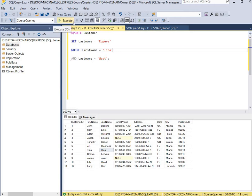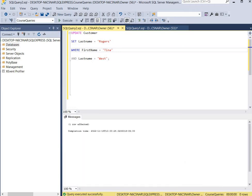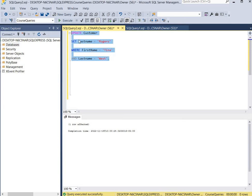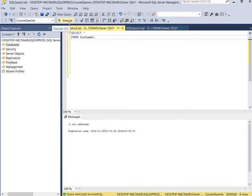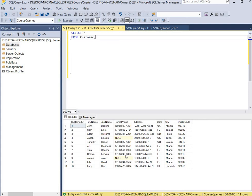We'll hit execute — it says the command was completed successfully. So we'll open the table using SELECT asterisk, which means select all the columns from the customer table. We hit execute, and as you can see, Tina West is now Tina Rogers.